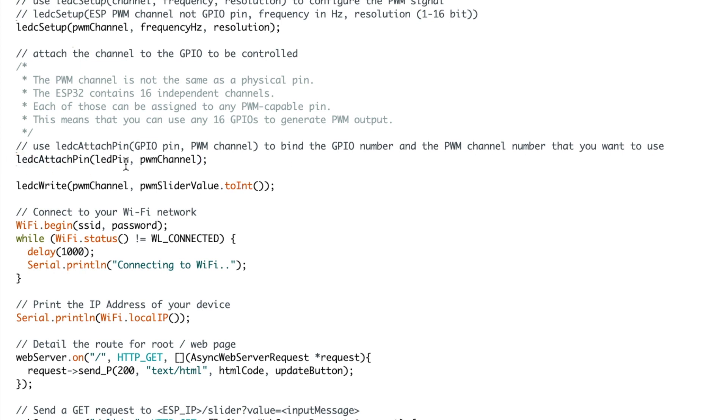Once the pin has been attached to a channel, you use the function ledc write where you pass through the channel and the slider in an int format.